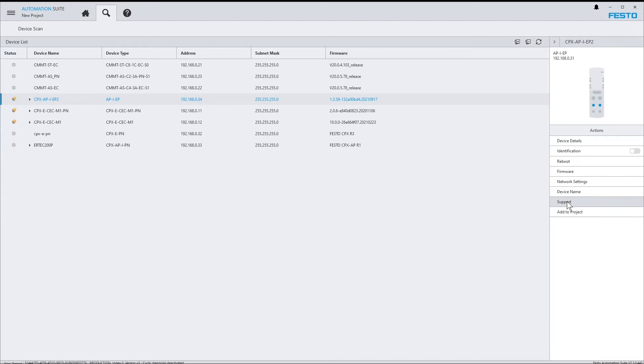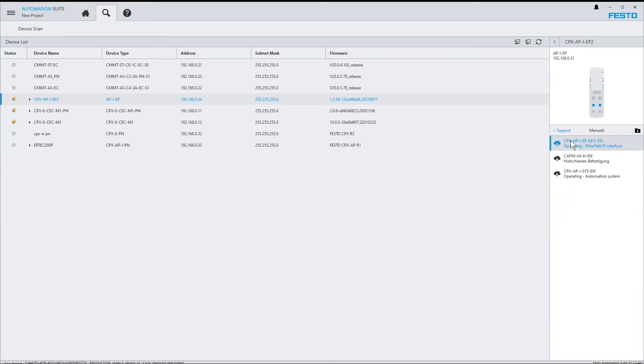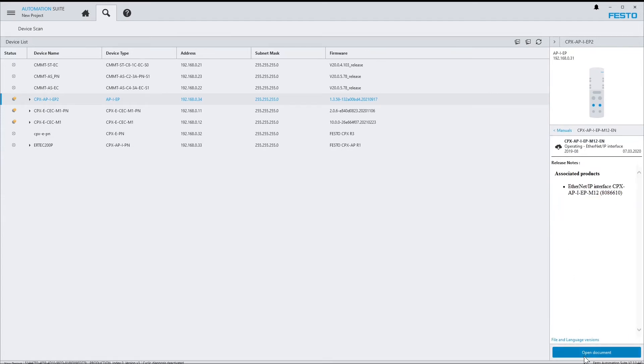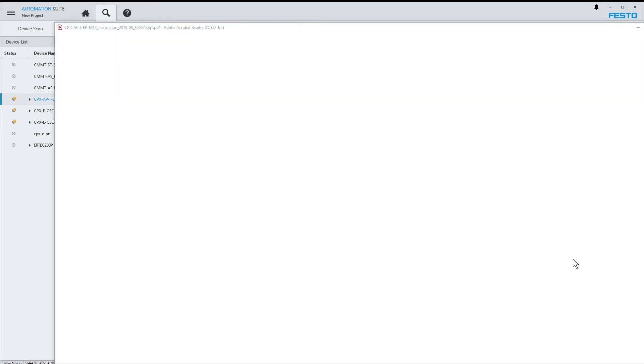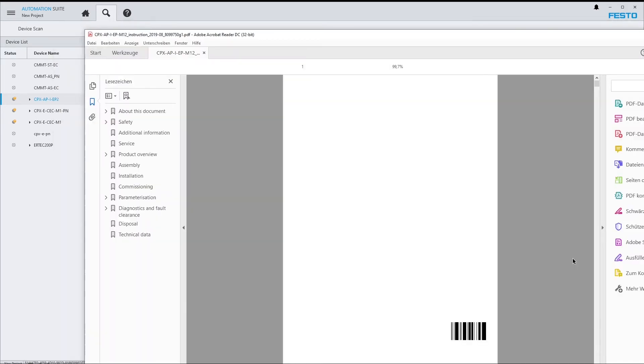Via support, you've got access to documents which are available in the internet for this specific device. For that, there is also an own video tutorial.